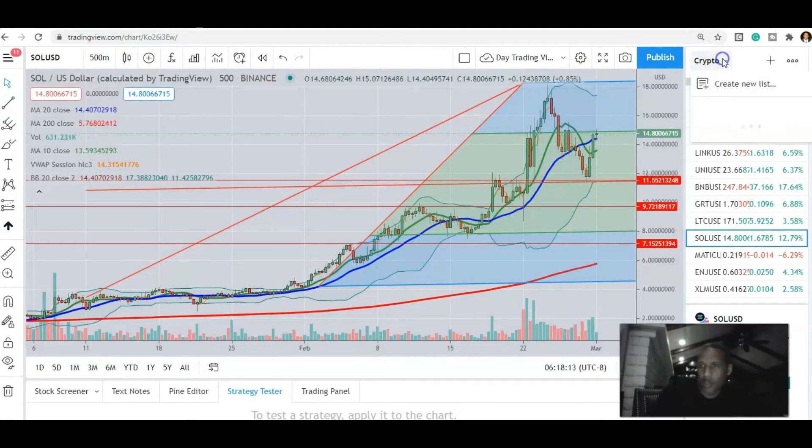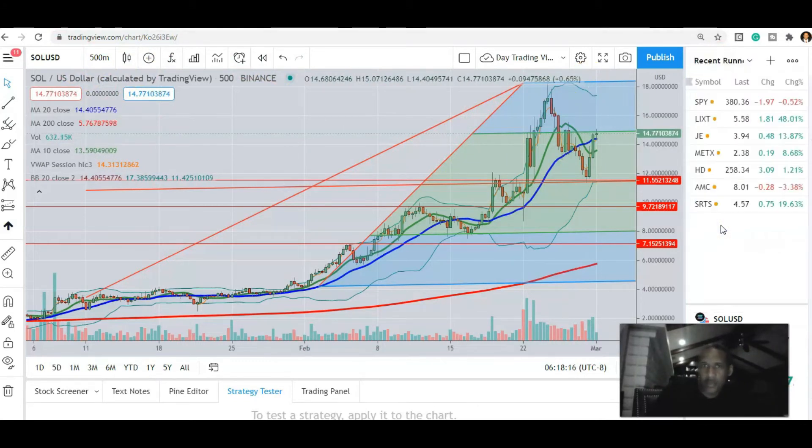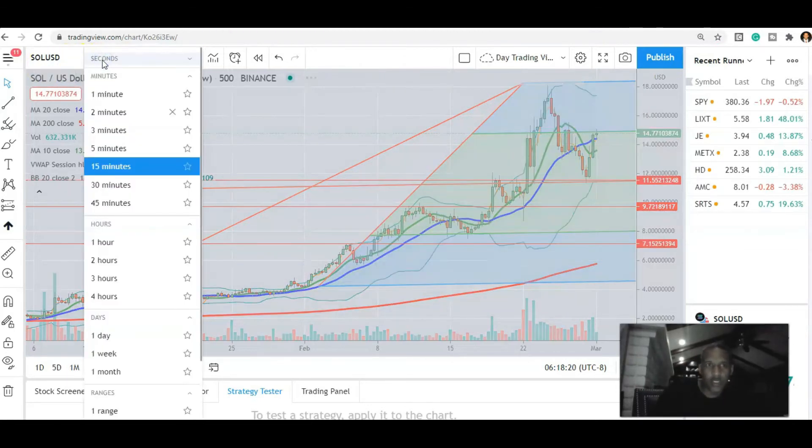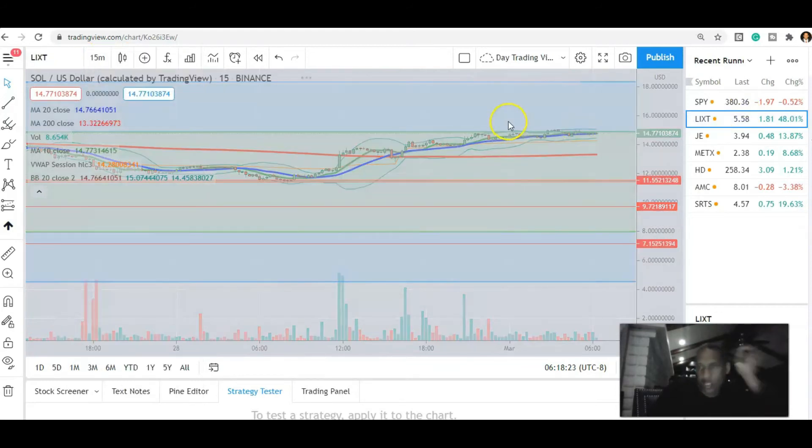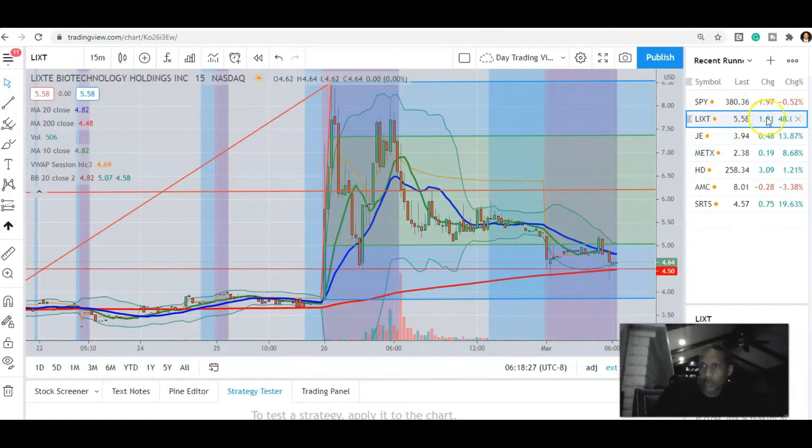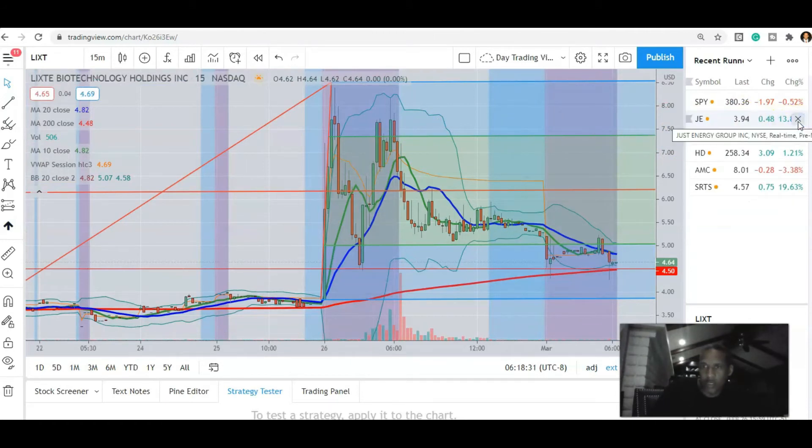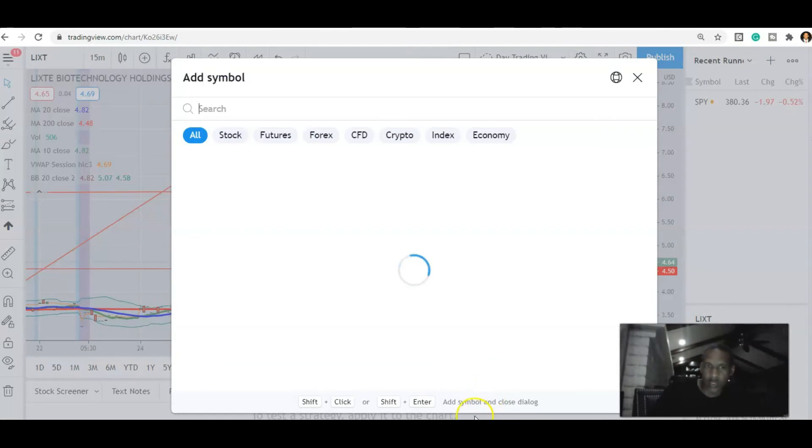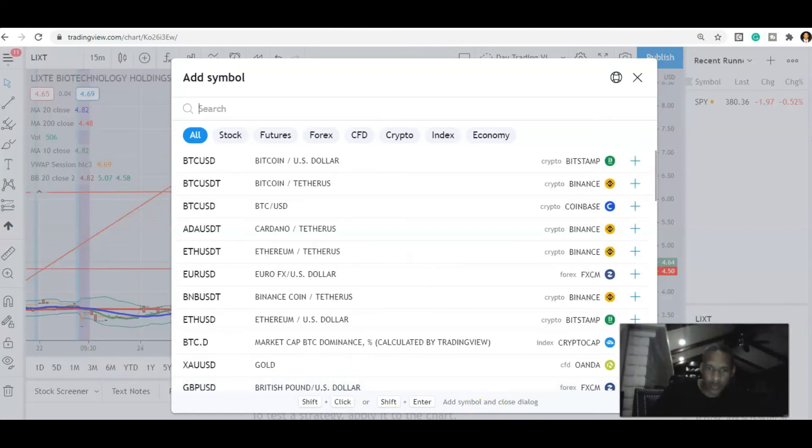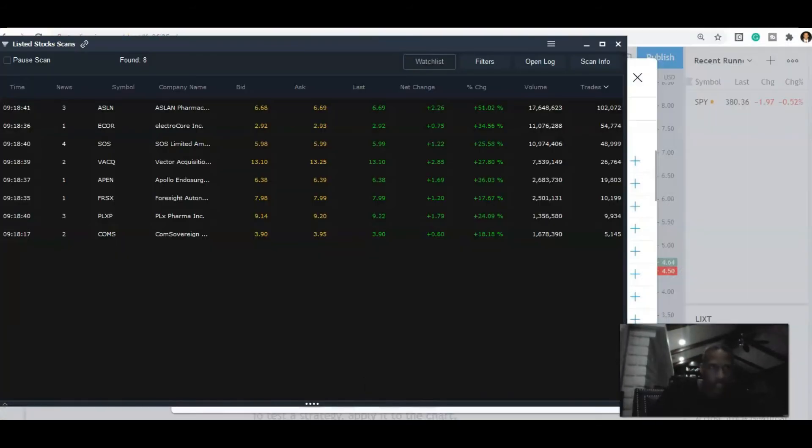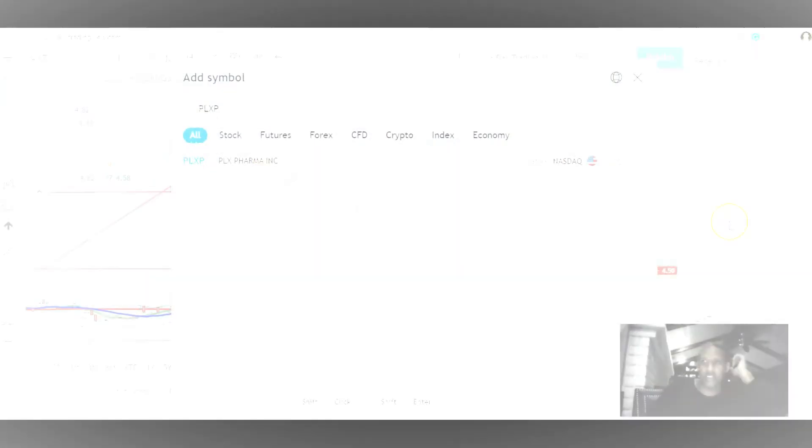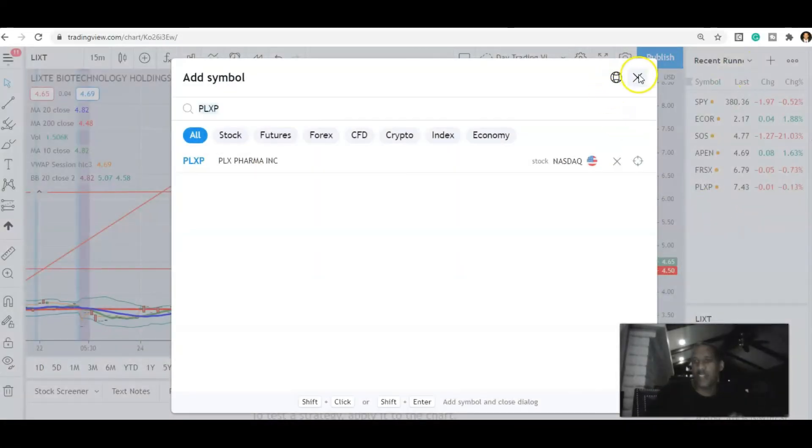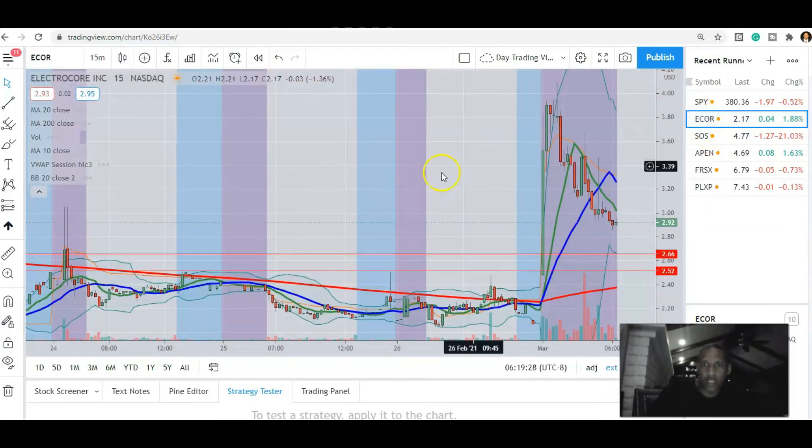This is my crypto stuff that I've been looking at, but I'm going to go back over to my regular deal here. We want to go to the 15-minute time frame. Now these are all of the recent runners from last week. I'm just going to simply delete these because I'm not trading any of them. What I'm going to do is add them in from the other deal. So it's ECORE, SOS, APEN. Okay, so now we got the stocks that we're looking at.